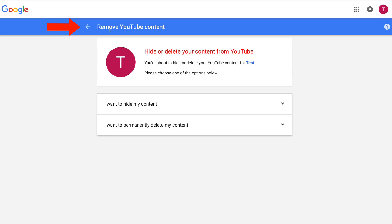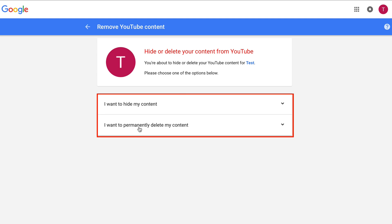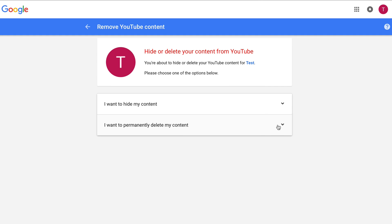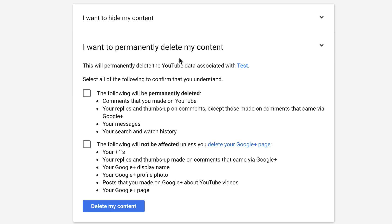You've got a message saying 'Remove YouTube Content' — hide or delete your content from YouTube. It says you're about to hide or delete your YouTube content for Test. Please choose one of the options below. Select 'I want to permanently delete my content.' It says this will permanently delete the YouTube data associated with Test.